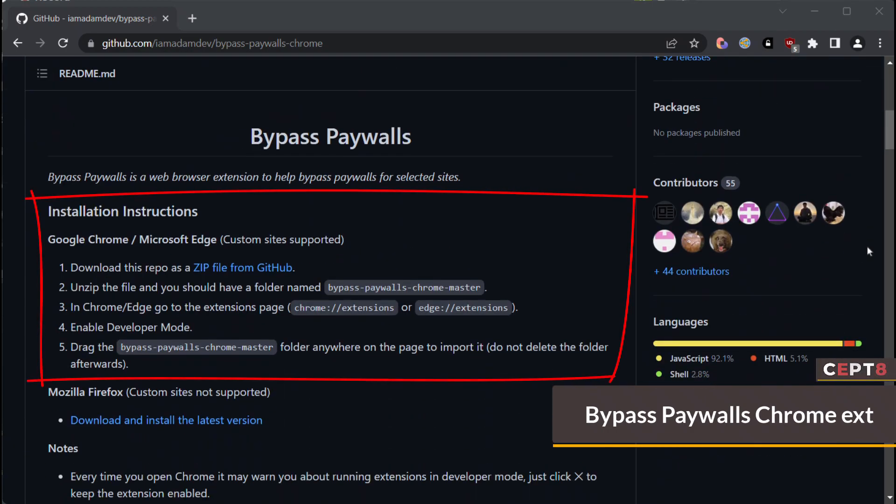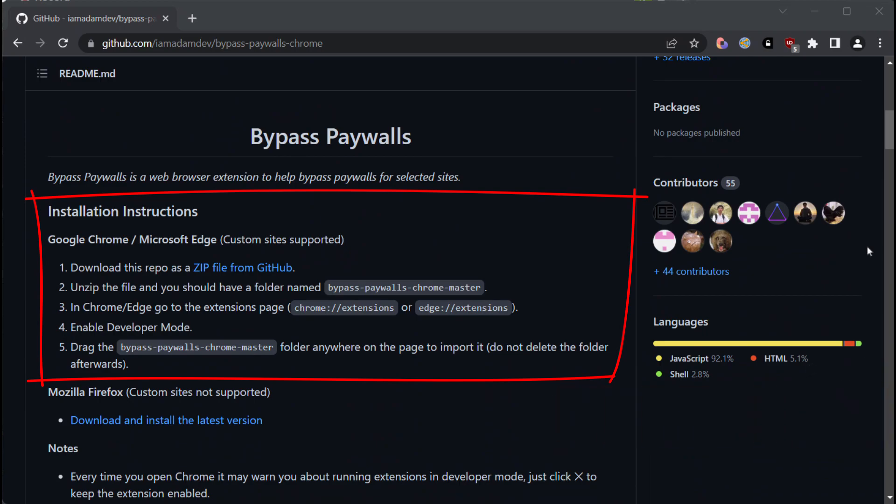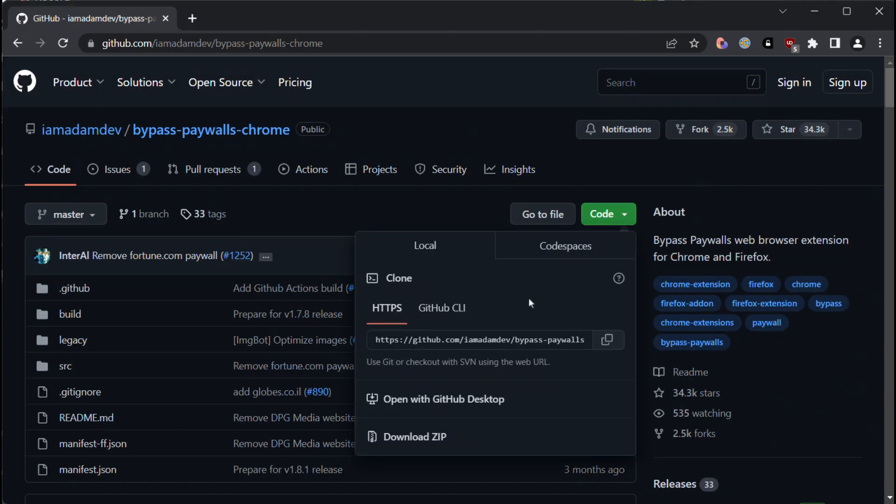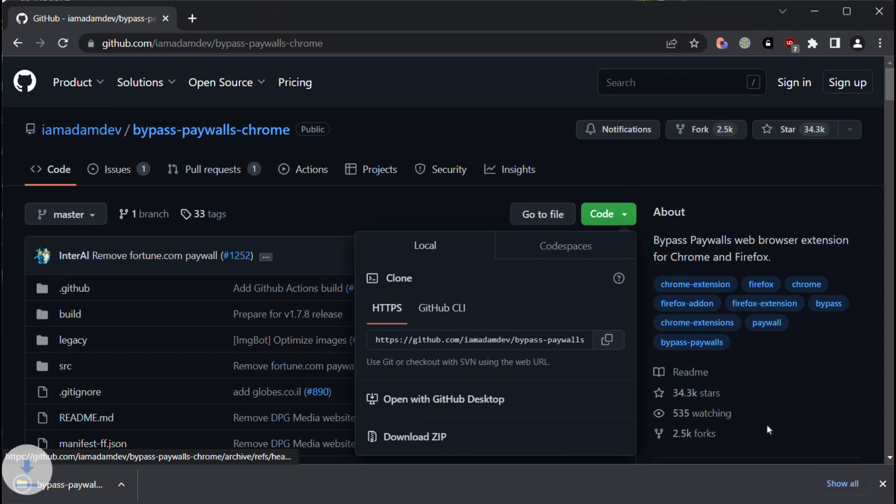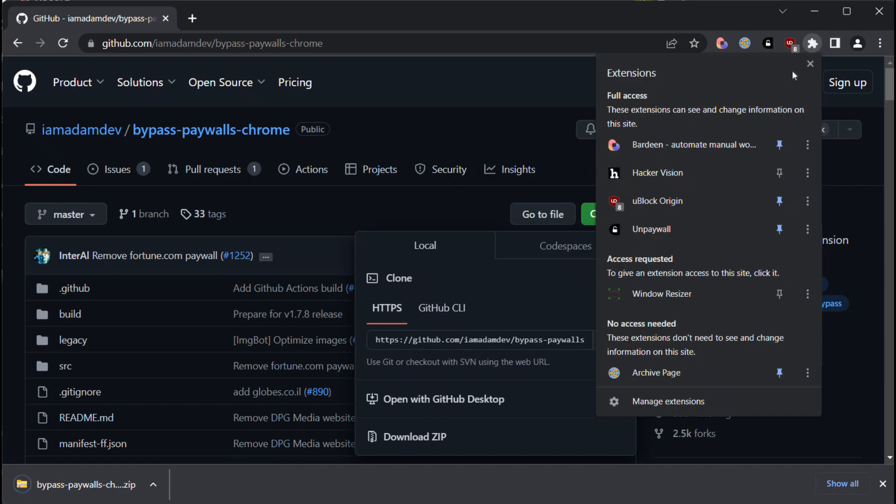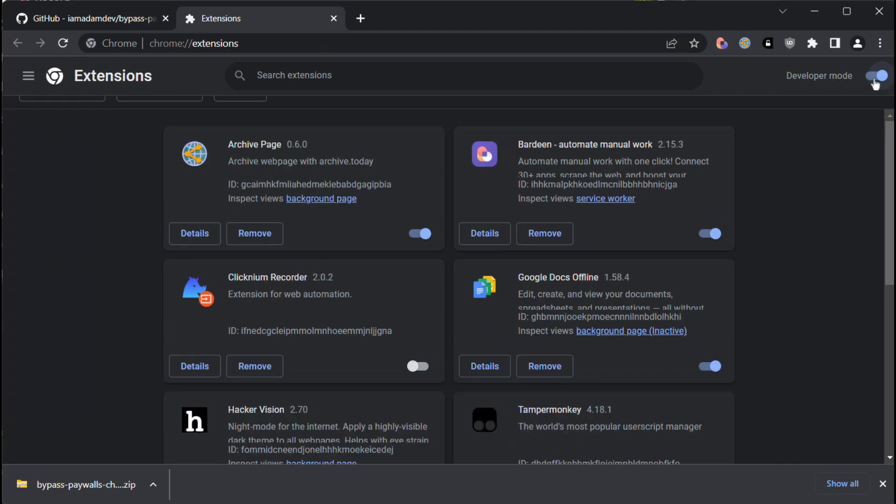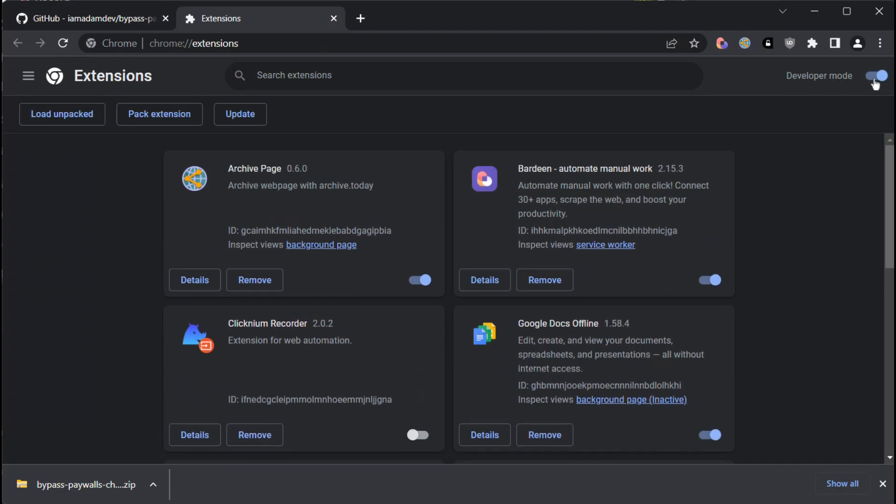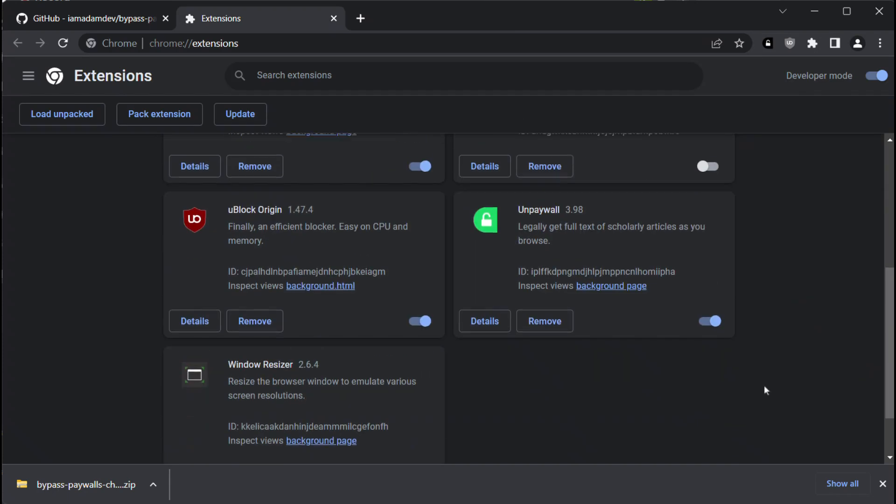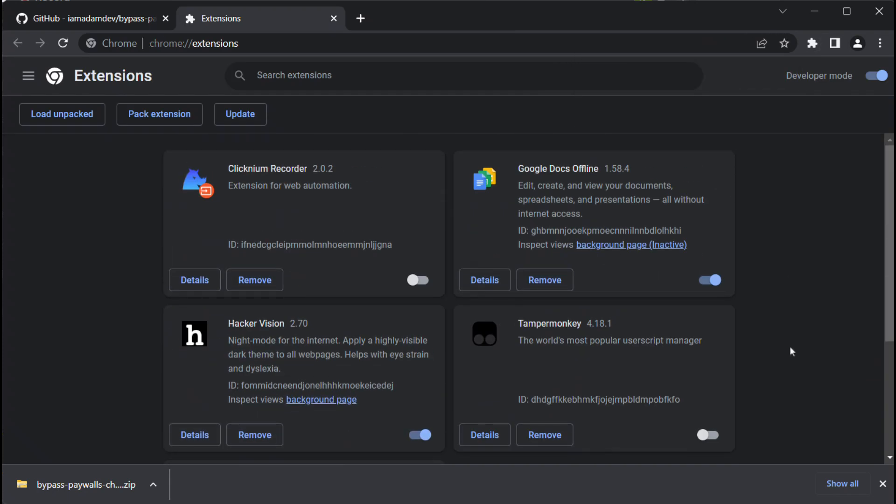To install one of these extensions, we need to follow the installation instructions. First, we need to download the zip file as specified in the instructions. Once downloaded, we can click on the extensions icon located in the upper right corner and select Manage Extensions. We need then to activate the developer mode. Then, we can remove any previously installed extensions that are preventing paywalls to demonstrate that the new extension can do it automatically.